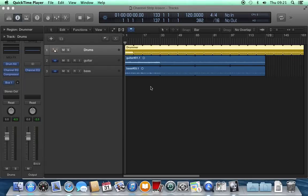Today we're going to have a look around at Logic X's channel strips and understand the controls on them.